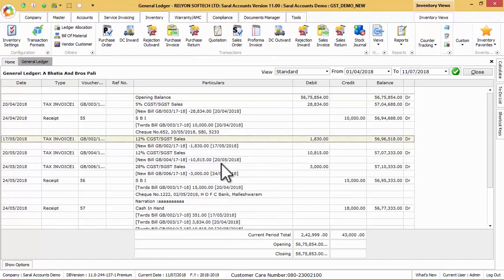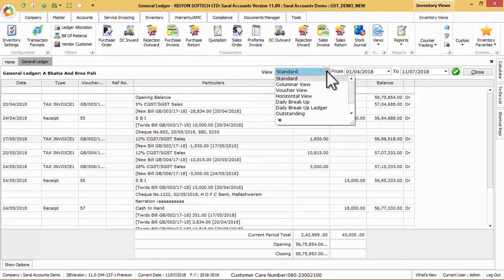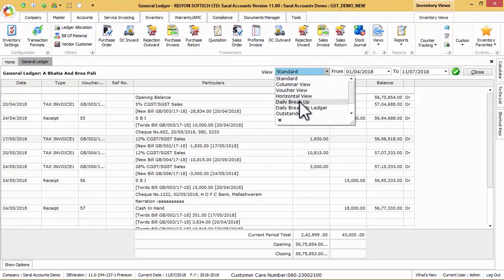There are different types of views other than the standard view. They are columnar view, voucher view, horizontal view, daily break up, daily break up ledger, outstanding ledger wise details and inventory details.